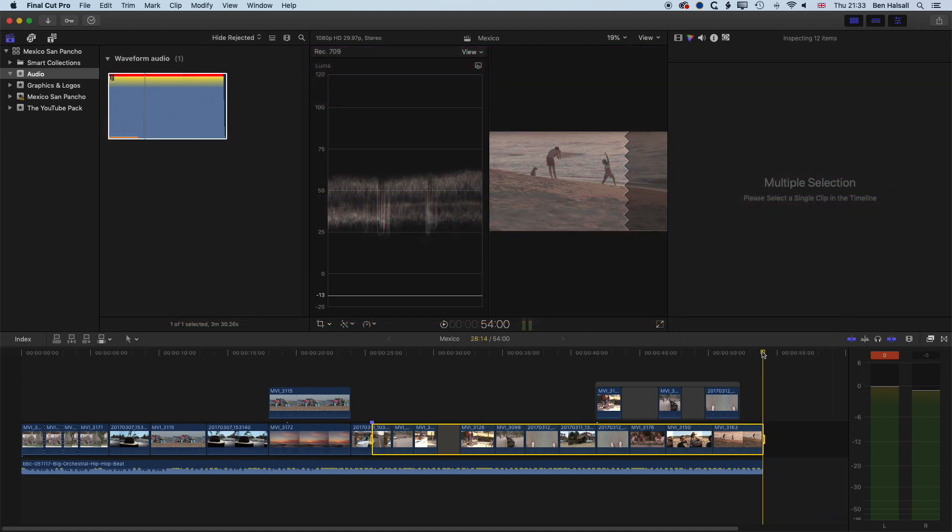Hopefully those five tips for splitting clips on the Final Cut Pro X timeline are useful. If you ever have any questions about Final Cut Pro, please leave them in the comments below and I look forward to seeing you on the next tutorial.